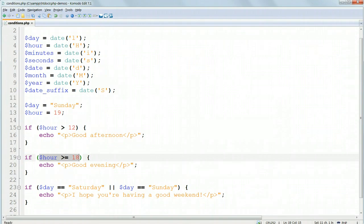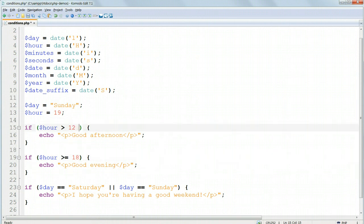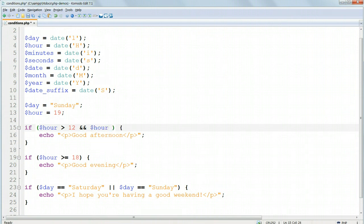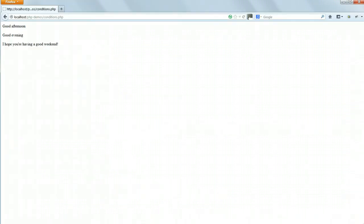To overcome this, we need an AND condition, which we write using double ampersand. If $hour greater than 12 AND, double ampersand, $hour again less than 18, echo good afternoon. And that will solve that problem.